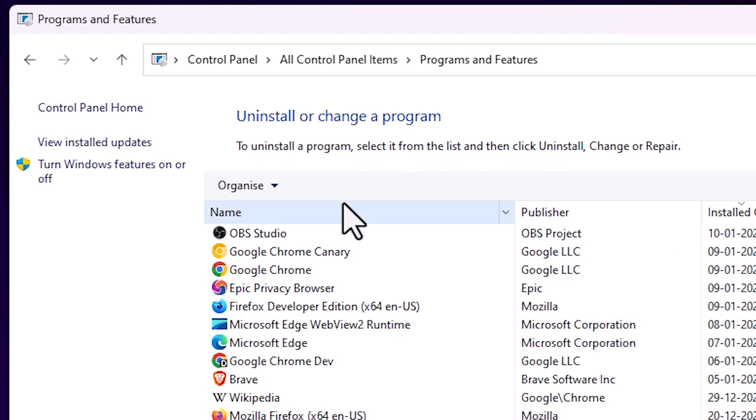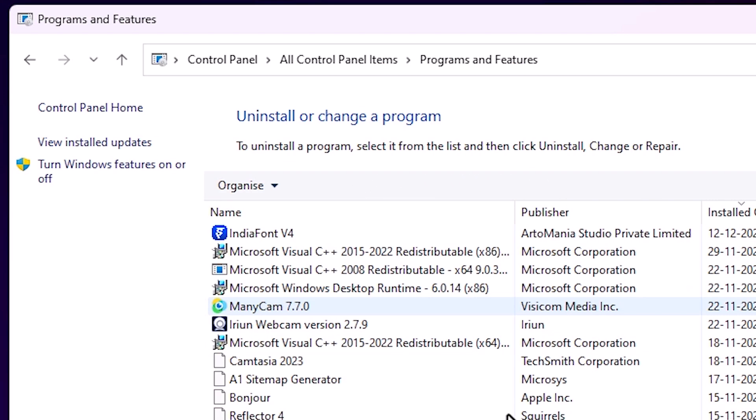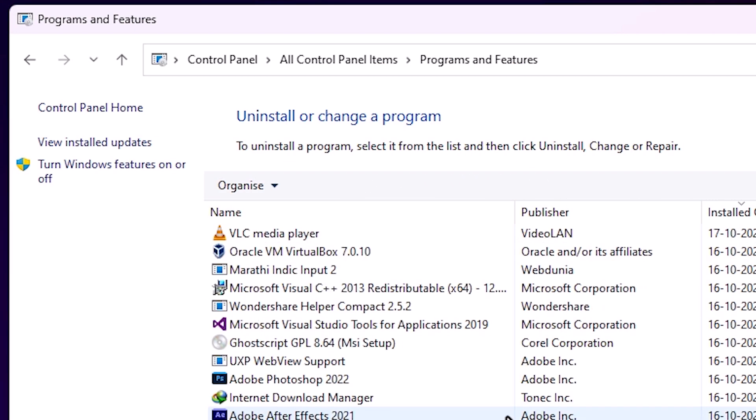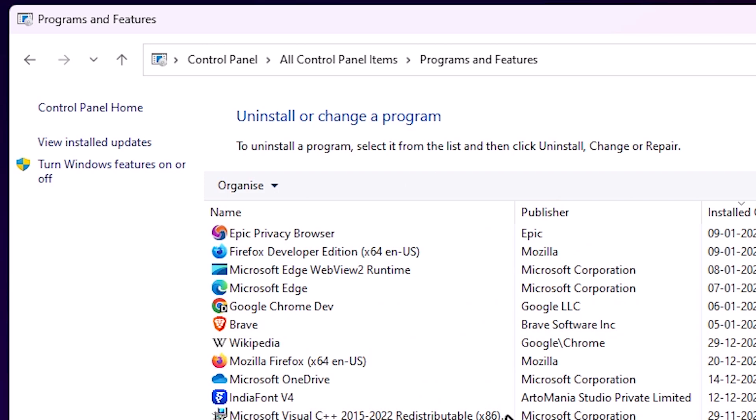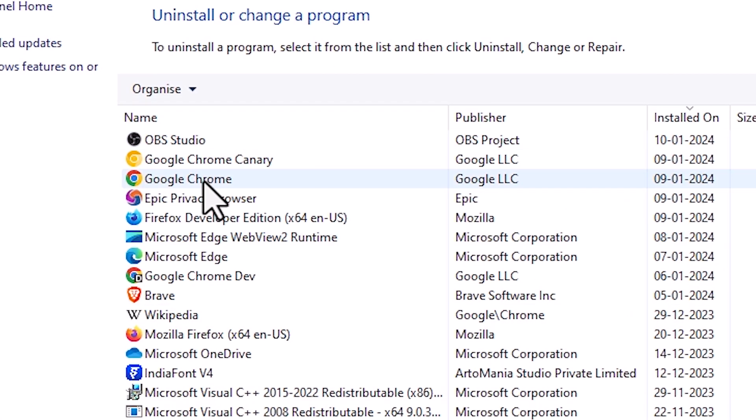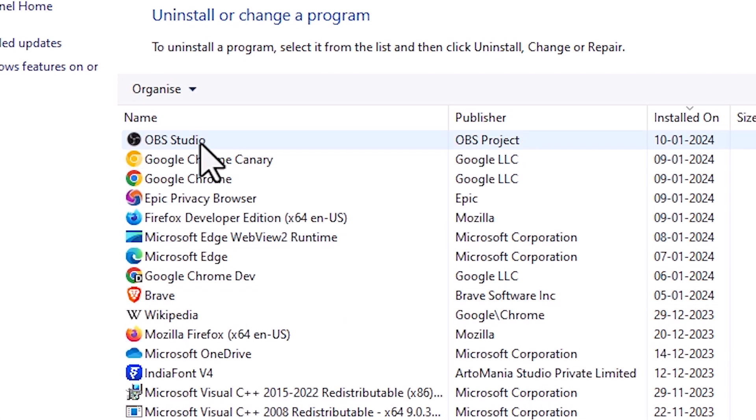In Programs and Features we can find all our installed software. Select OBS Studio from the list.